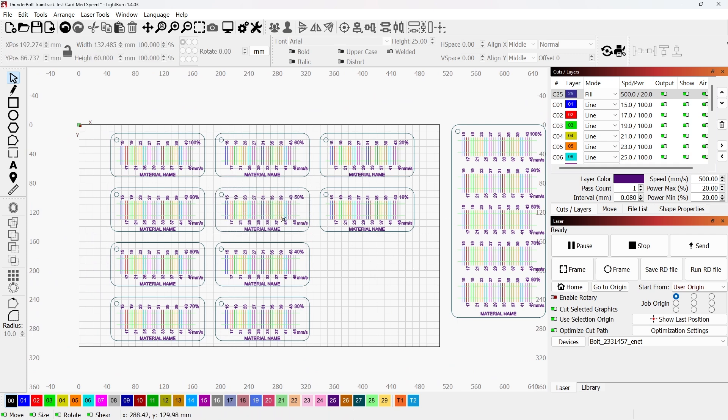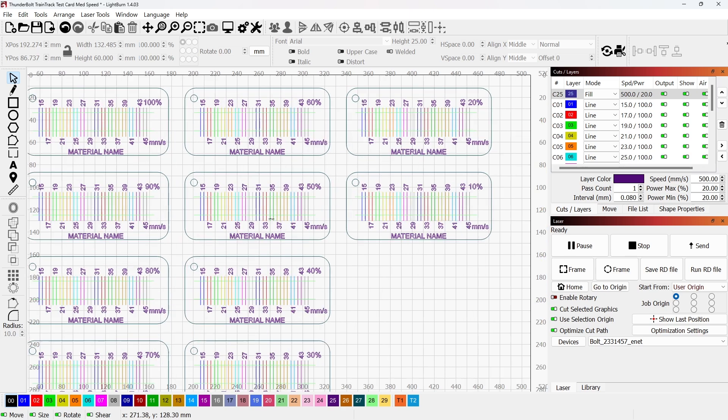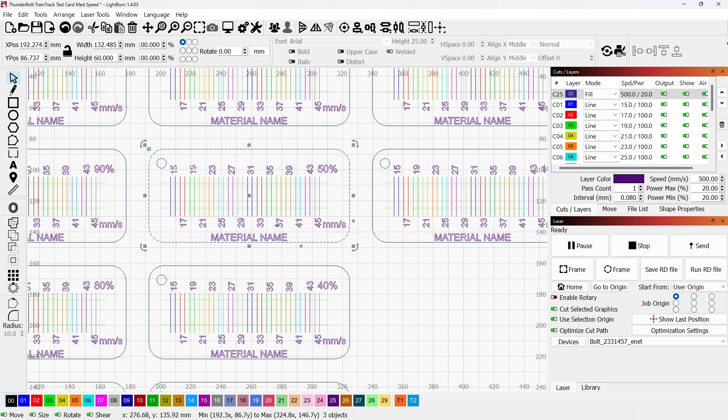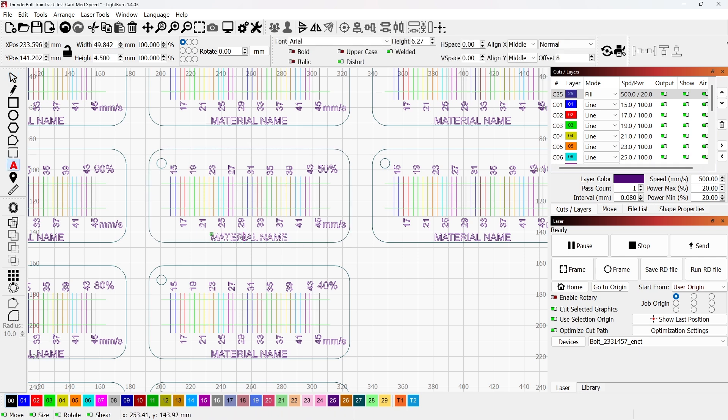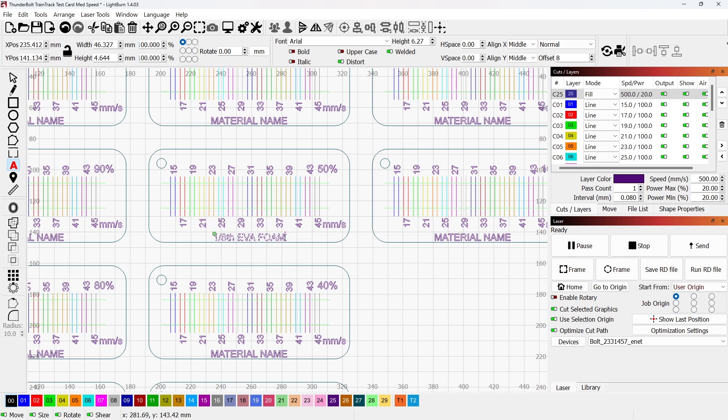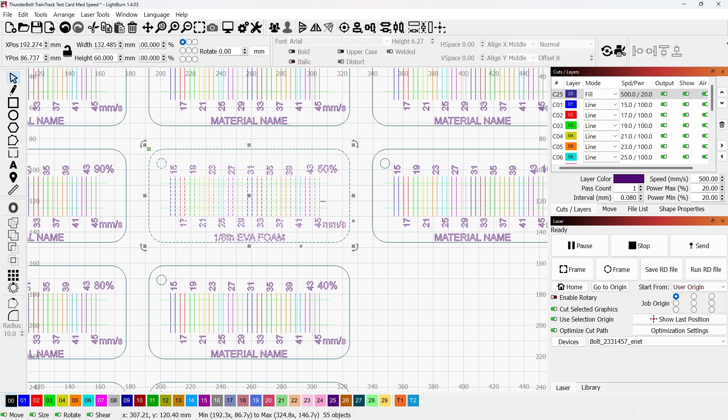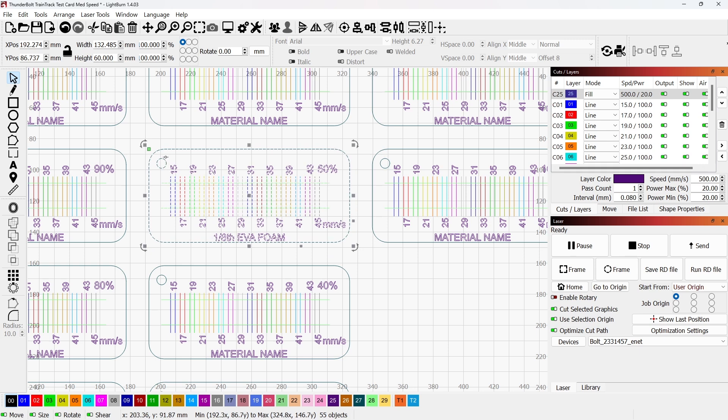All right, so I've got the file. Let's say we're going to run the 50%. So what I'm going to do is I'm going to select it. If it's grouped, I'm going to ungroup it so that I can modify the name. So I said we're going to do maybe some eighth inch EVA foam. So I'm just going to rename it.